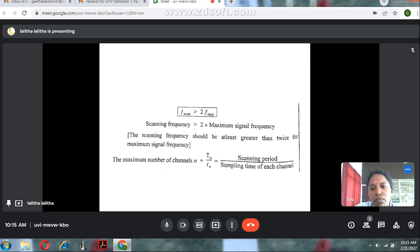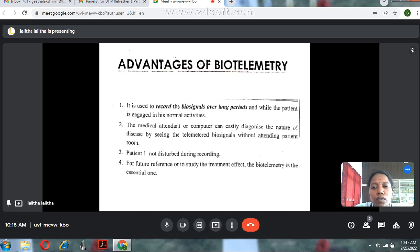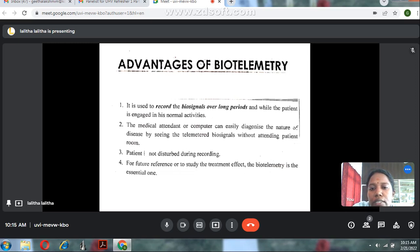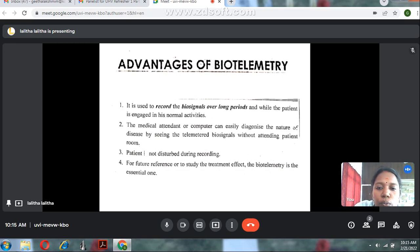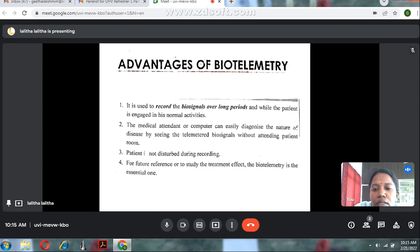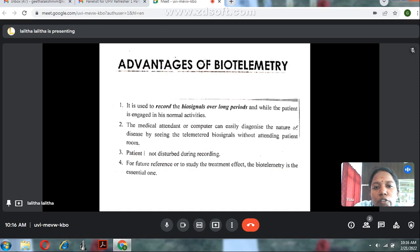The advantages of the biotelemetry system are: first, it is used to record biological signals over a long period while the patient is engaged in normal activities. Second, medical attendants or computers can easily diagnose the nature of disease by viewing the biosignals without attending the patient's room. Third, the patient is not disturbed during recording. Fourth, it is essential for future reference or to study treatment effects.